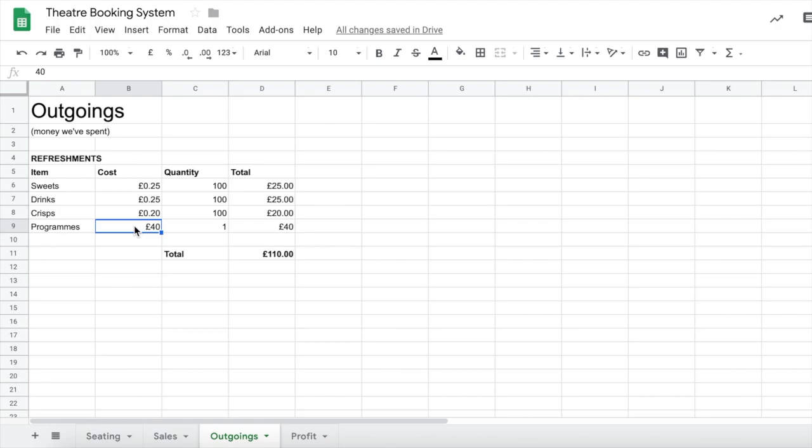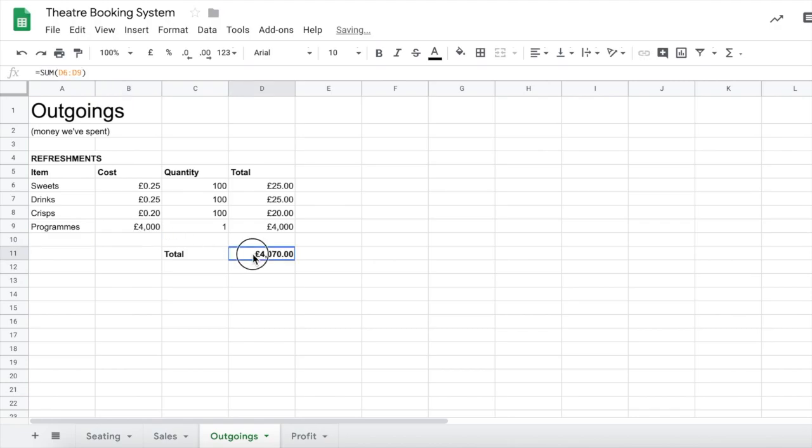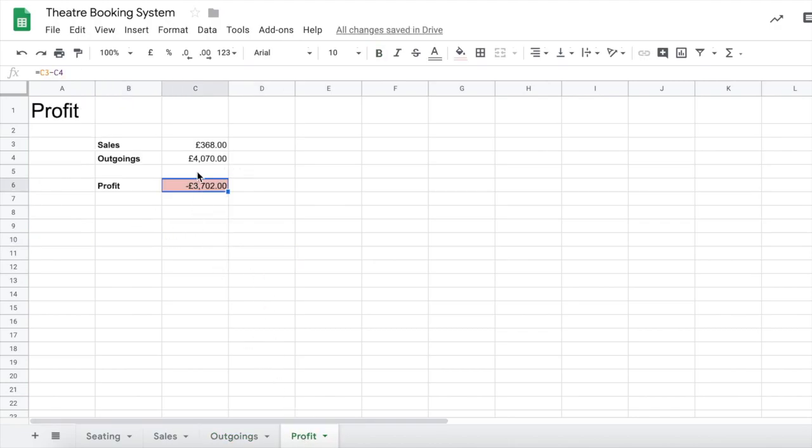Let's make my programs instead of £40, let's make them £4,000. Okay, my outgoings are now £4,000. If I go back to my profit, there we go, my outgoings are £4,000 and my profit is now minus £3,000.